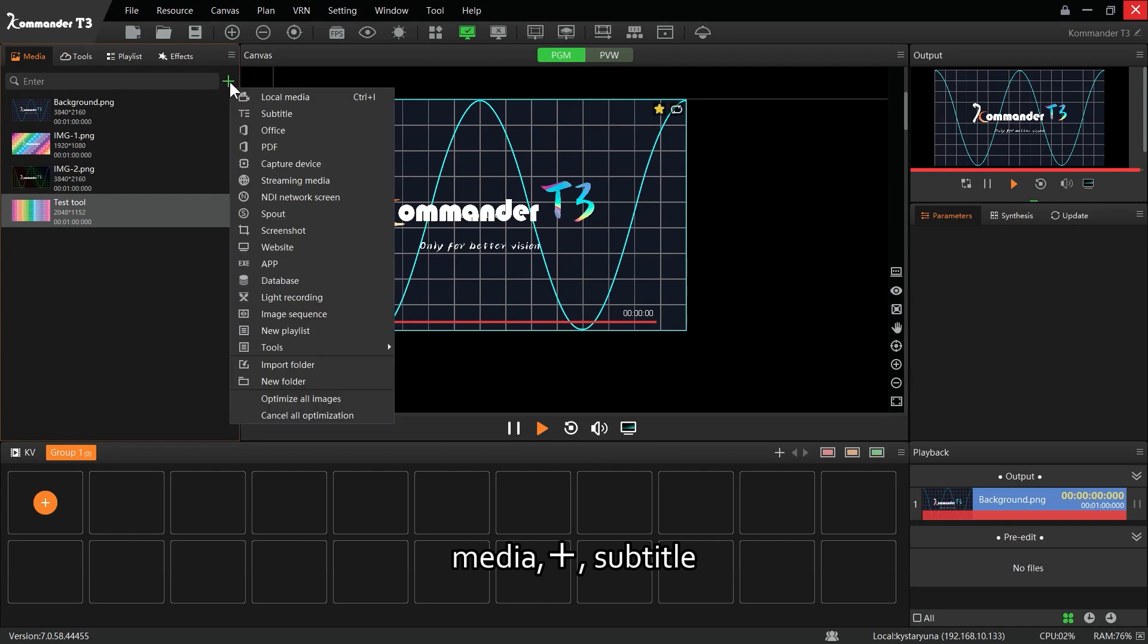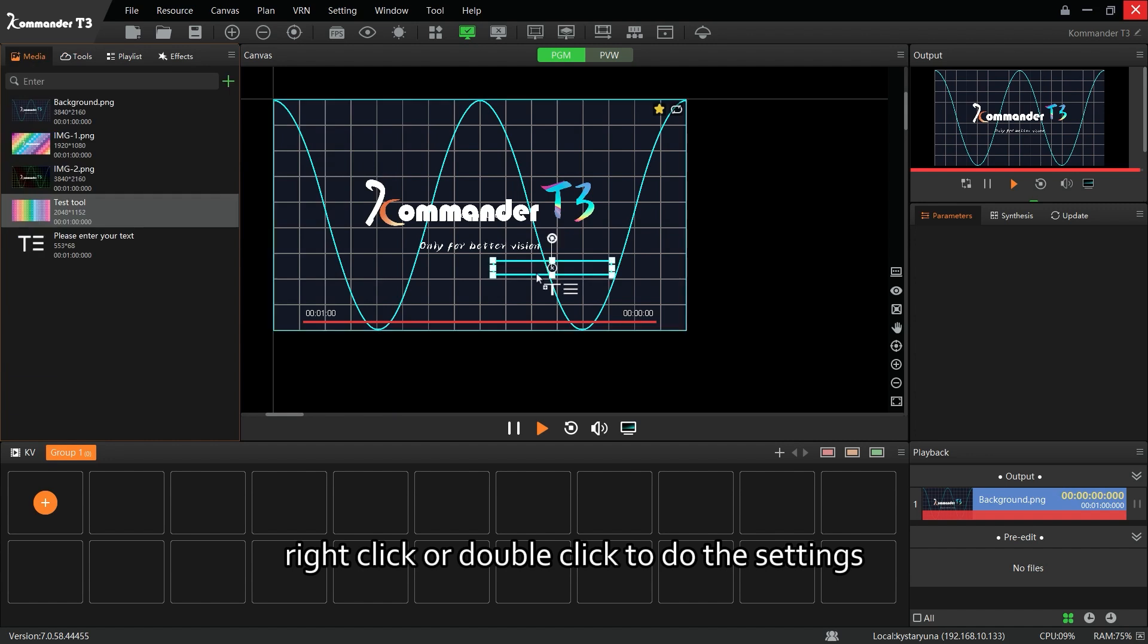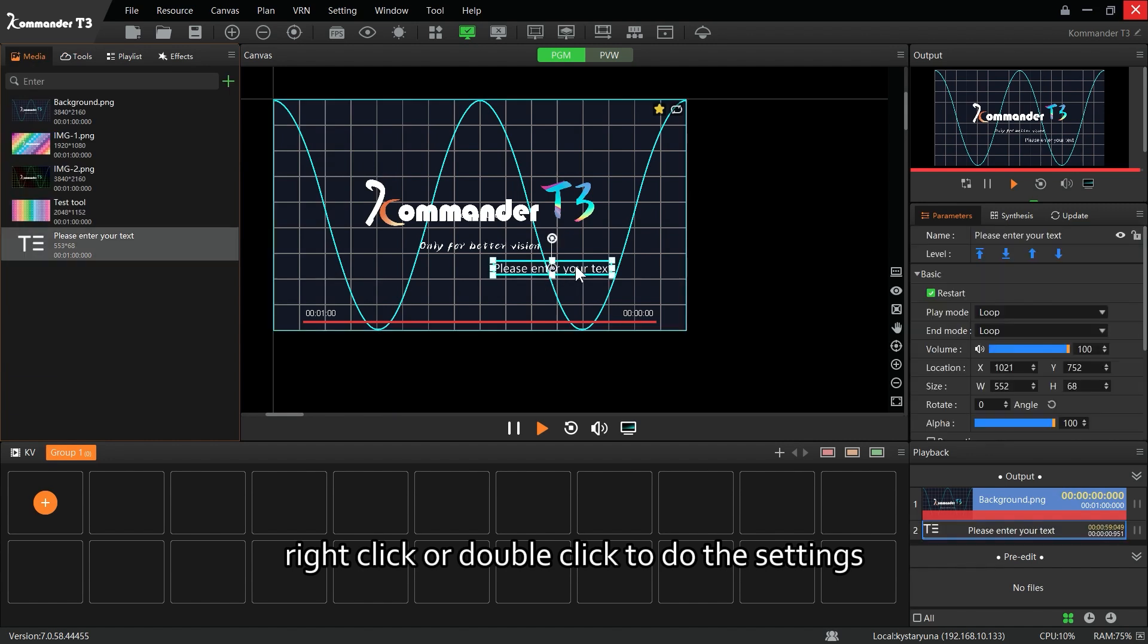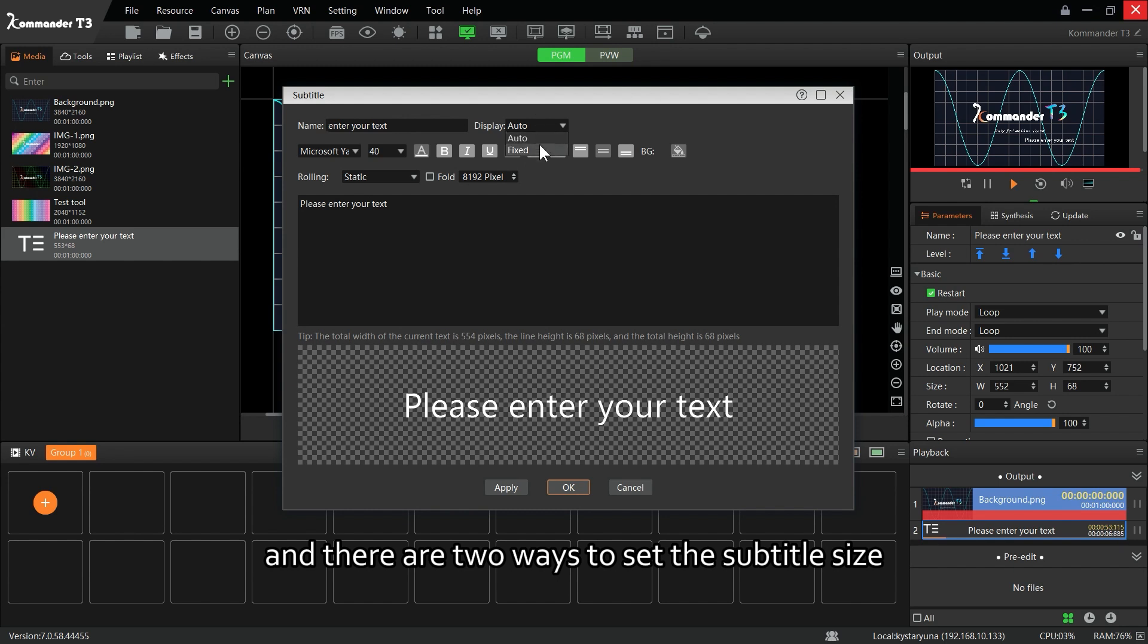In version 7.0, click Media plus Subtitle, or you can find it under Tools. Right-click or double-click to do the settings. You can customize the name of the subtitles, and there are two ways to set the subtitle size.